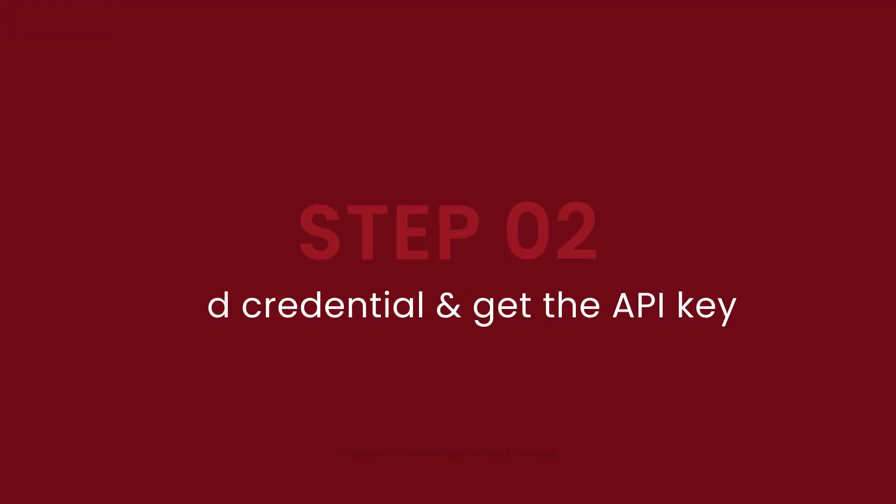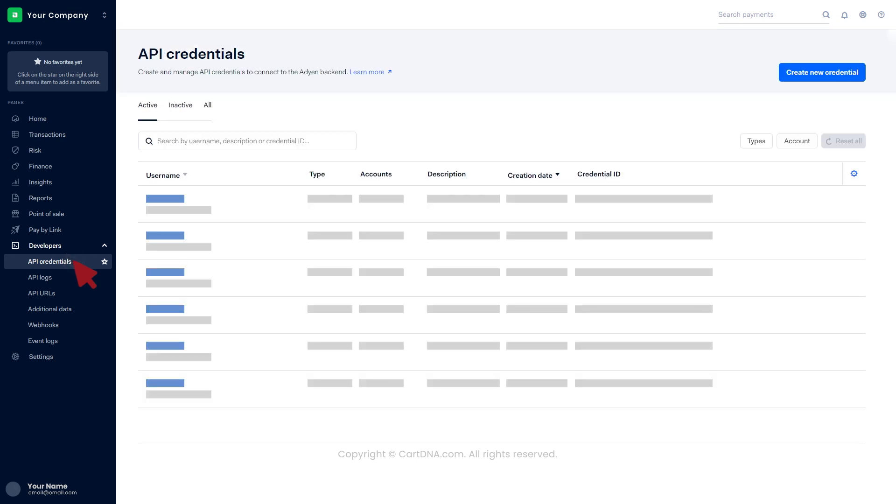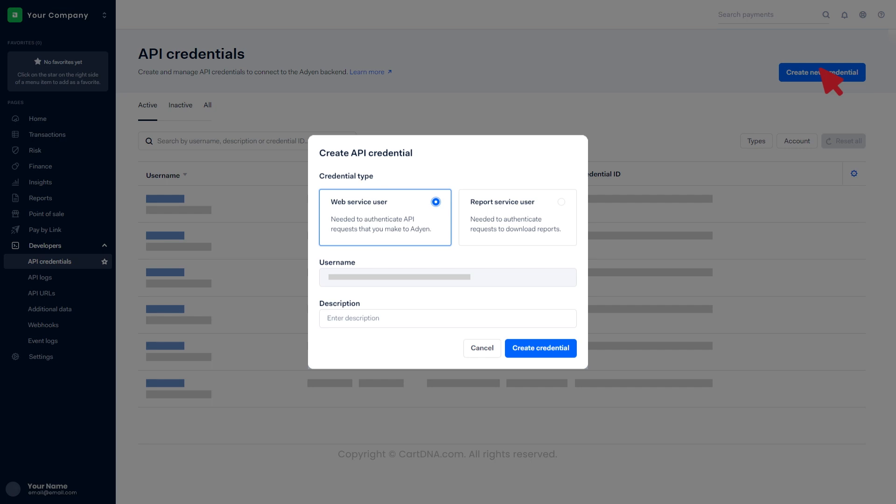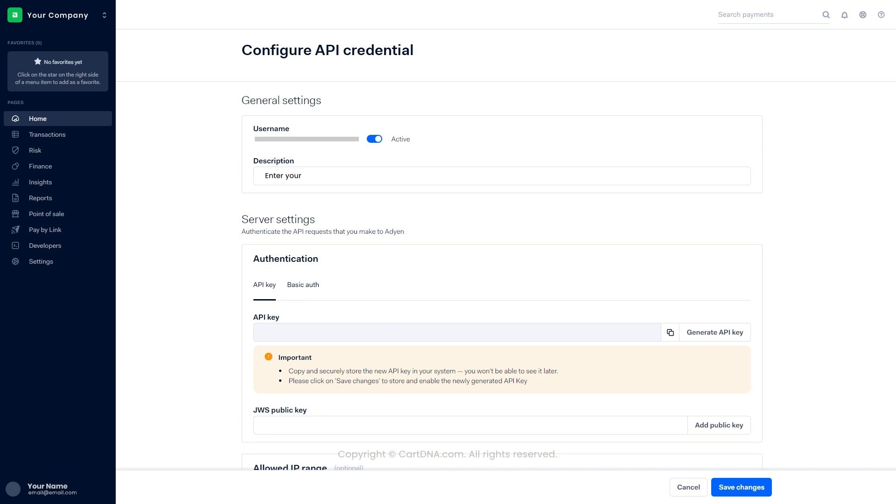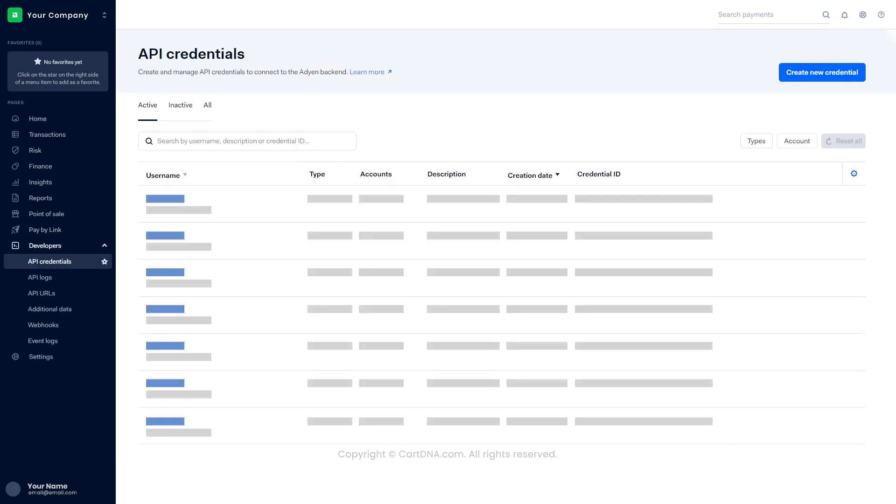Step 2: Add credentials and get the API key. Click on Developers, then click on API credentials. Click on Create new credentials, then click on Web service user and create credential. Add a description in the general settings. Click on Generate API key and generate a new API key. You can copy the key by clicking on the icon, then click on Save changes. Go to the Allowed IP range section and insert the IP address provided by the service provider, then click on Save changes. You can find the recently created credential in the list.